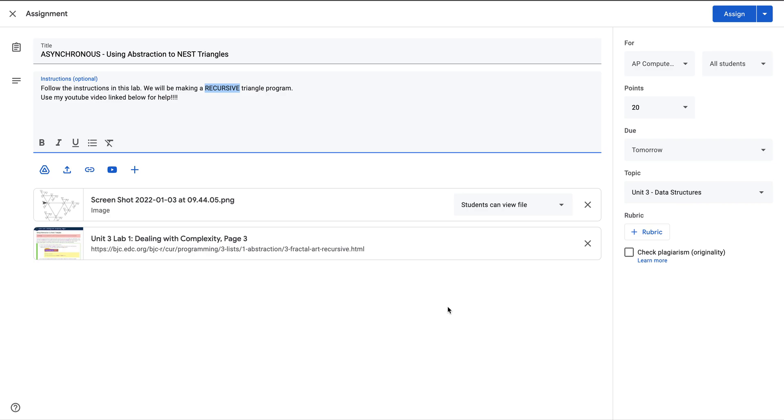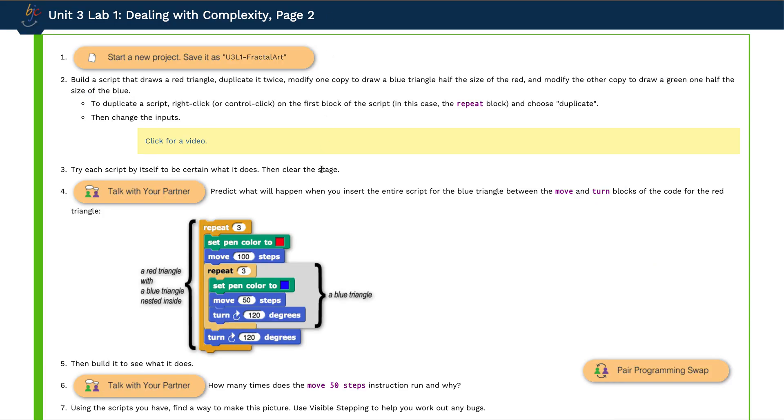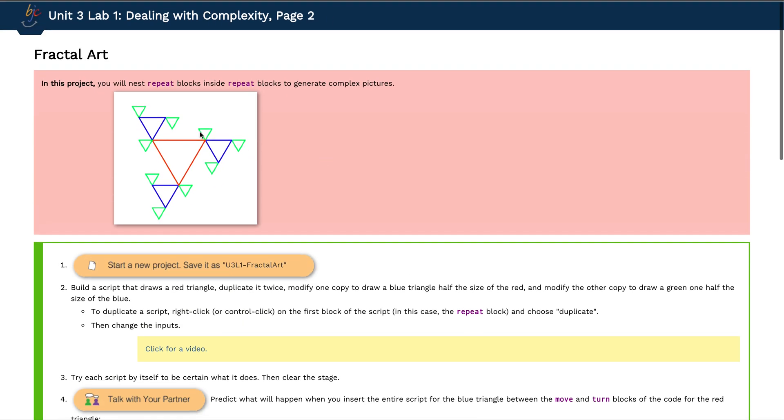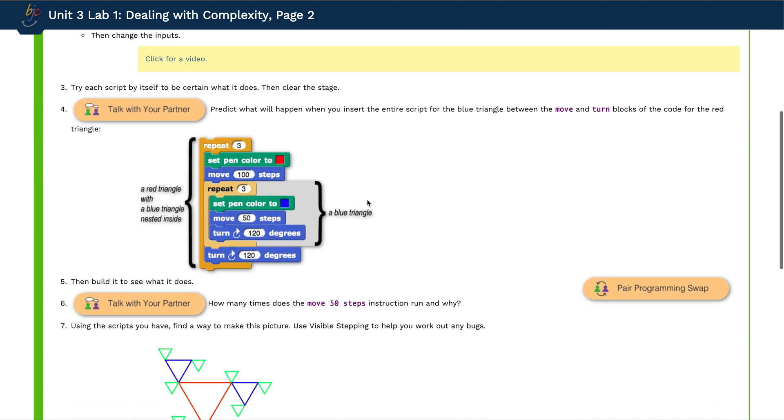All right AAP class, welcome to our first async assignment. Matt here, I'm going to walk us through this new assignment using abstraction to nest triangles. We're going to build a recursive triangle program using recursion.